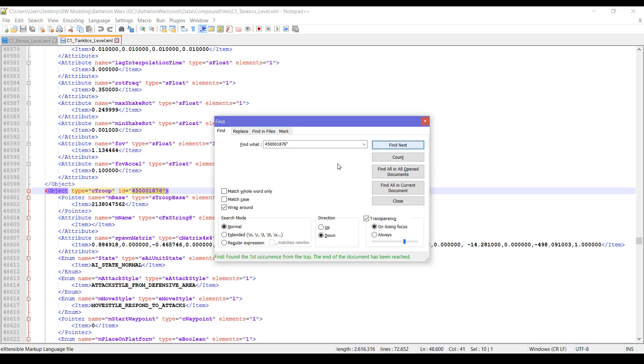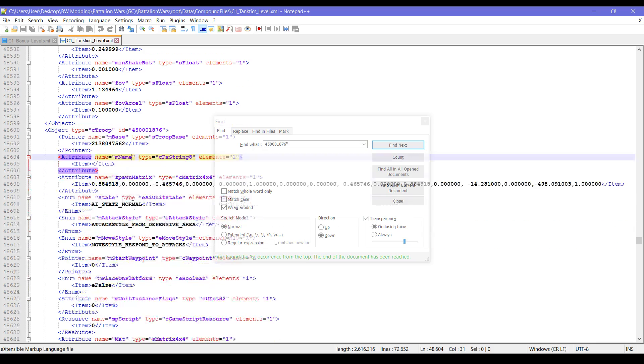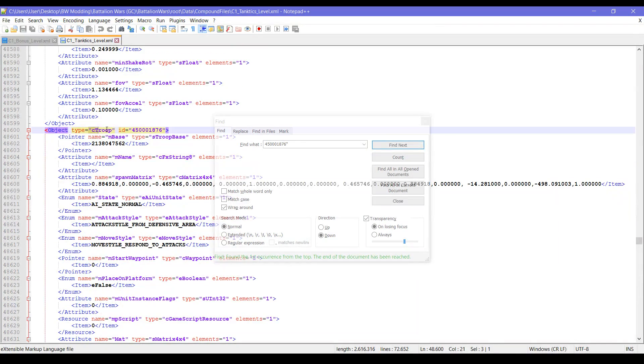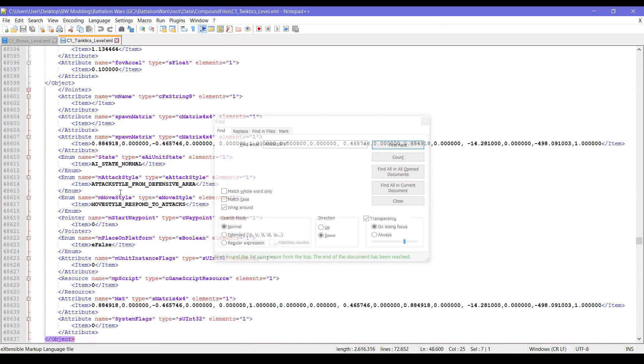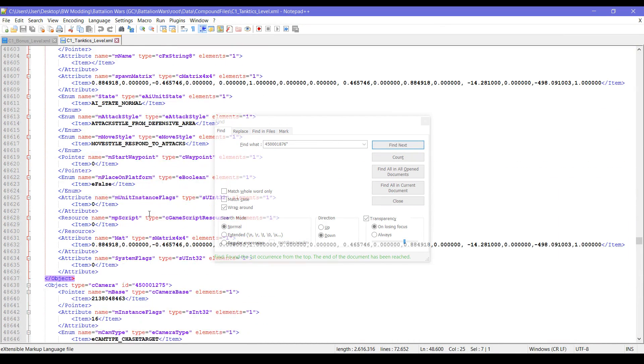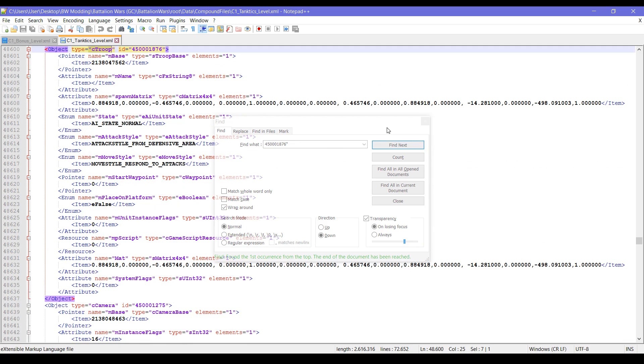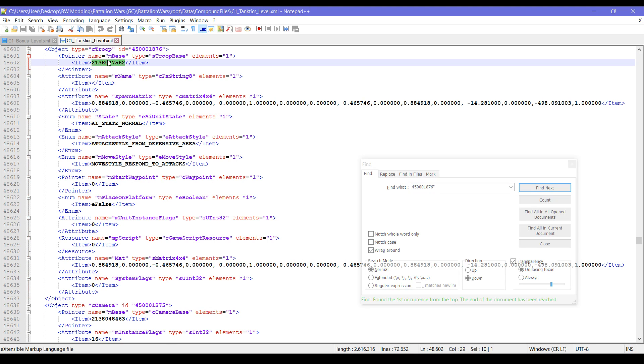This one is the one that controls the player's view, and whichever unit it is targeting, it controls. Currently it's this one. Let's go check it out. Okay, this is an AC troop but this is just position data, AI info, so we will go check out the base.